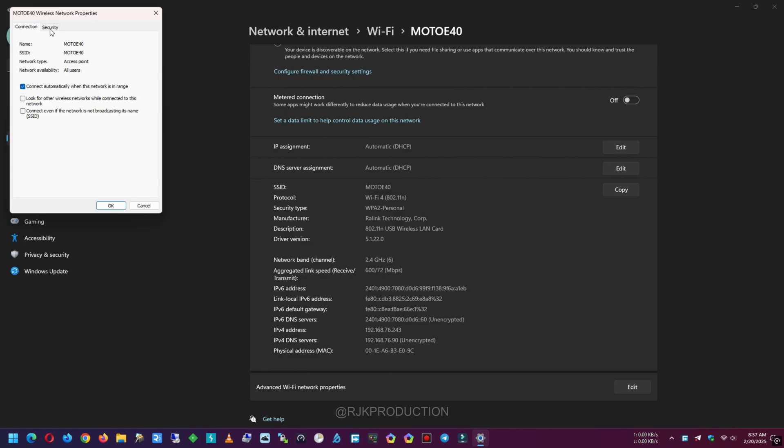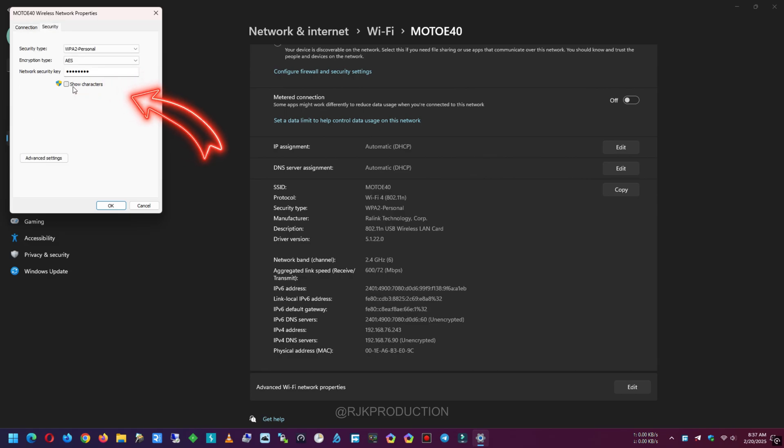Then go to Security tab and click on Show Characters checkbox. So as you can see, here is the Wi-Fi password of the connected Wi-Fi.